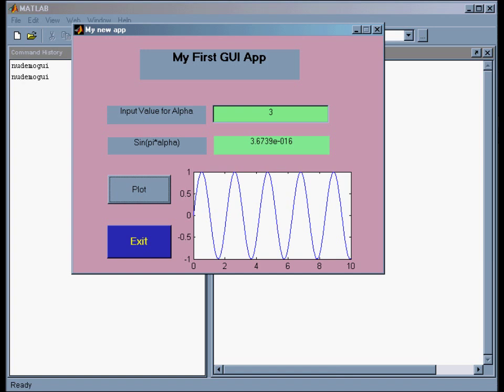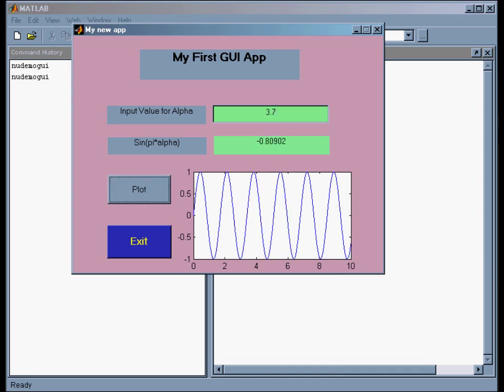And then it plots sine of 3x from x equals 0 to 10. So I can change this now to 3.7 and say plot.